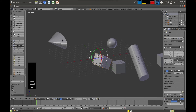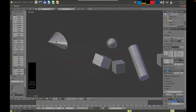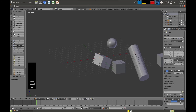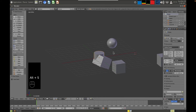You can clear all transforms by selecting an object and pressing Alt+G to clear the movement, Alt+S to clear all scaling, and Alt+R to clear all rotation. So: select an object, Alt+G, Alt+R, Alt+S.